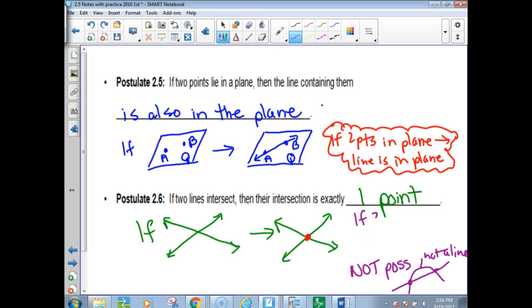Abbreviated: if two lines intersect, then one point.